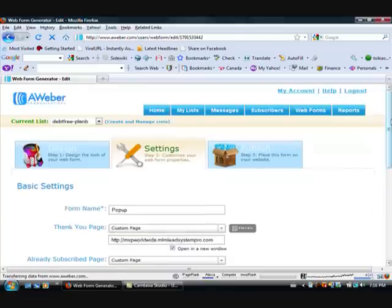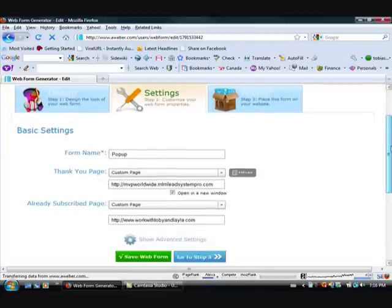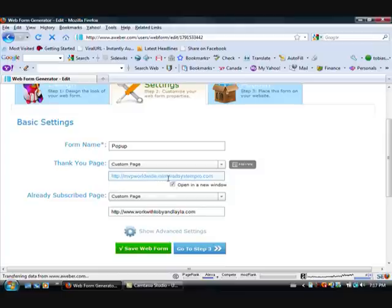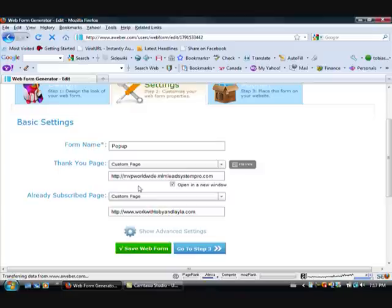It's going to ask you for some things here. So your thank you page, you can do a custom page. If you're using MLM Lead System Pro, you can send them to a sales page for that or you can send them to a custom thank you page that you've made. And if they've already subscribed to us, we usually send them back to our blog.